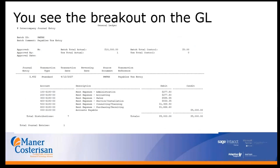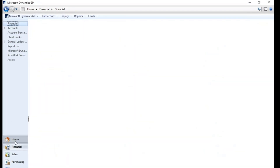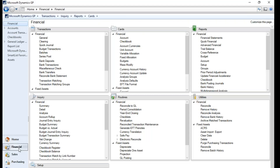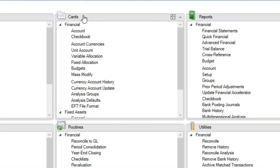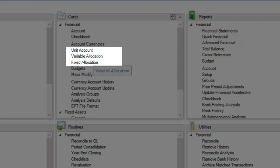Now we're going to hop over to GP so you can further see where this is located. When you log into GP, you go to the home screen landing page. Popping over to the financial navigation pane, under Cards > Financial you have unit accounts (the statistical accounts), variable allocation accounts, and fixed allocation accounts.